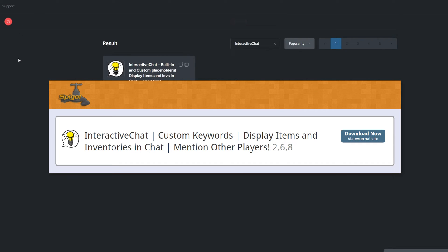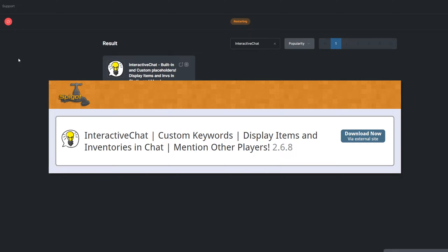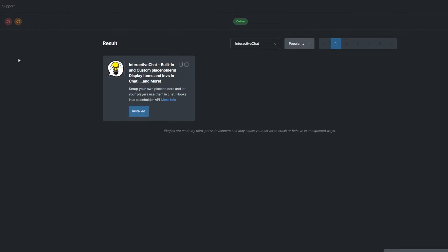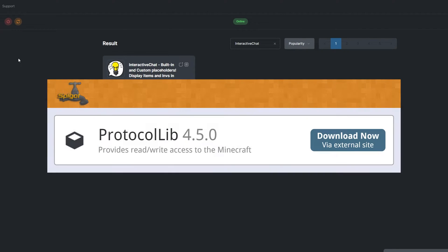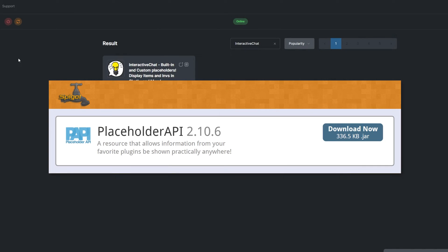Alternatively, you can download it from the Spigot page and upload it to your ServoPro panel. Keep in mind that this plugin also requires the ProtocolLib and Placeholder API plugins to work properly.